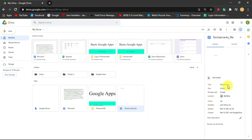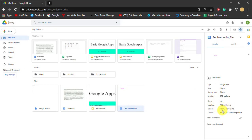It is not shared. The type is Google Docs, the size is zero bytes, the storage used, the location is My Drive, modified date, the date it was opened, the date it was created. This is how you can view the details of a file.